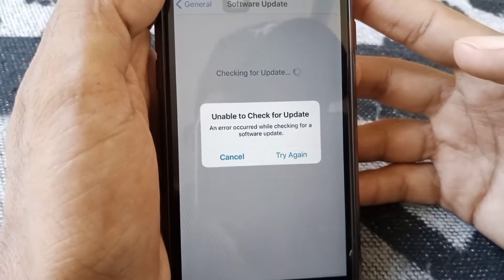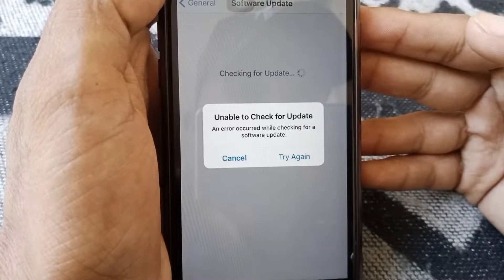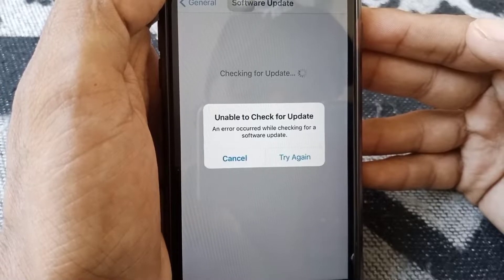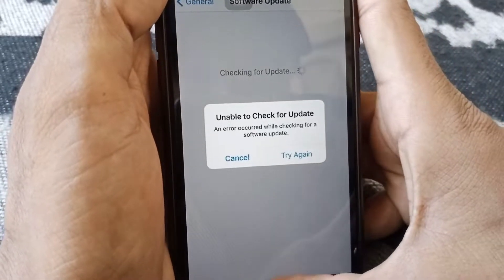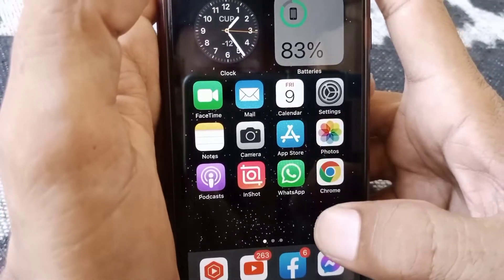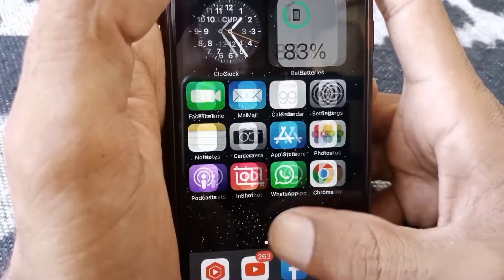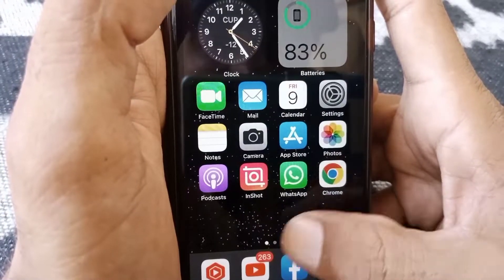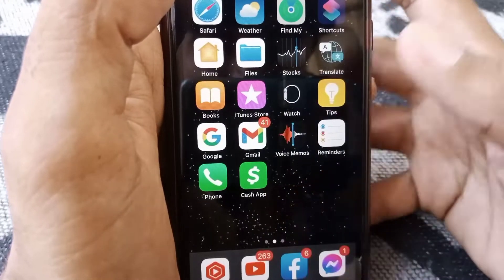Hello everybody, welcome back to my YouTube channel. In this video I'm going to be showing you how to fix 'Unable to Check for Update' error on your iPhone. If you're facing this type of problem while checking for update, I'll show you how you can fix this issue.